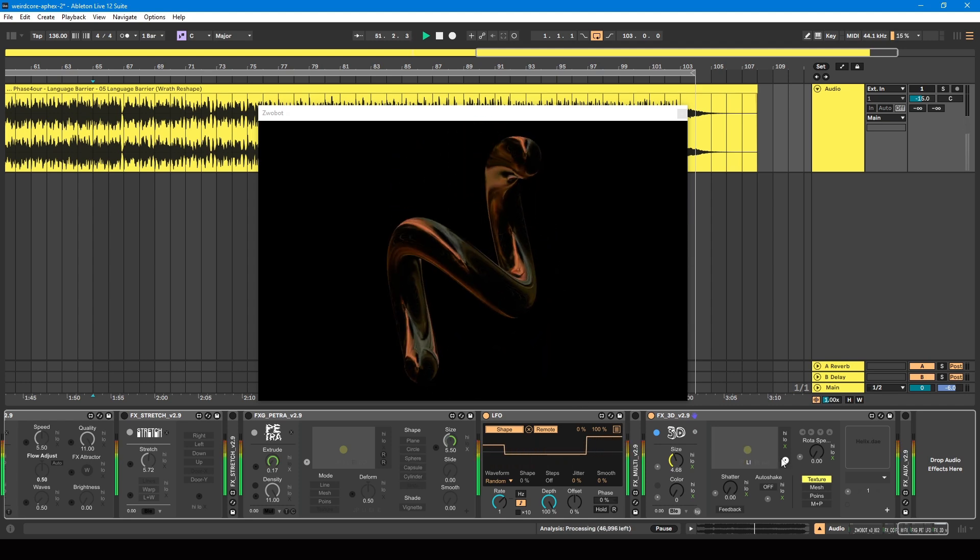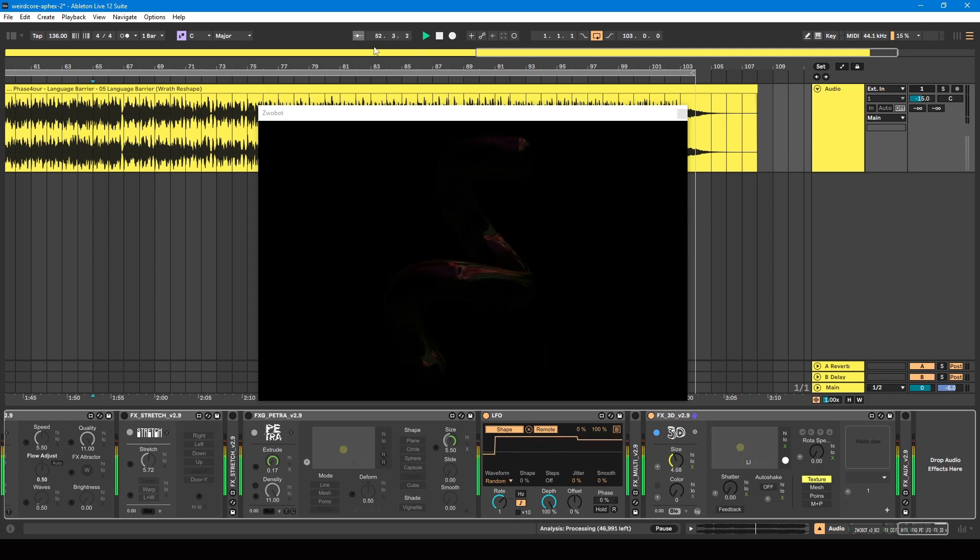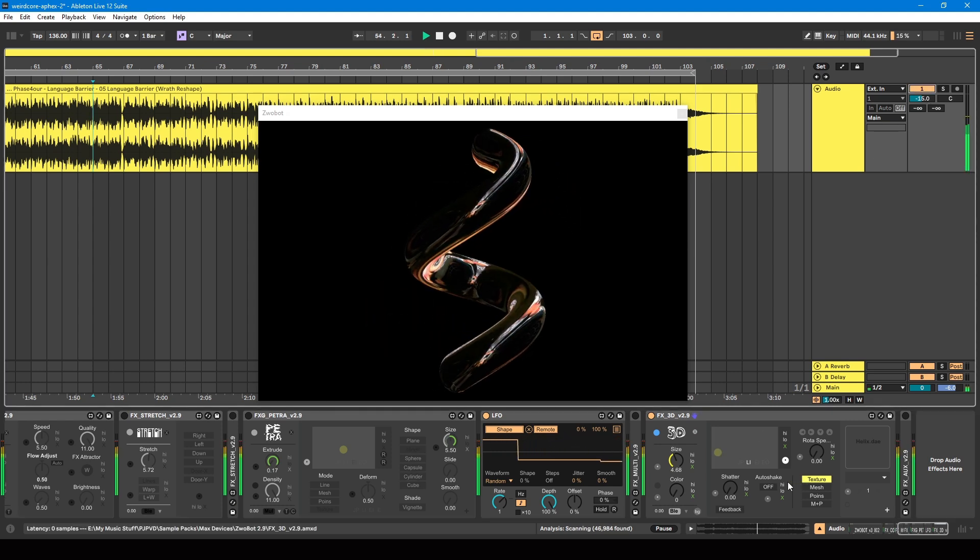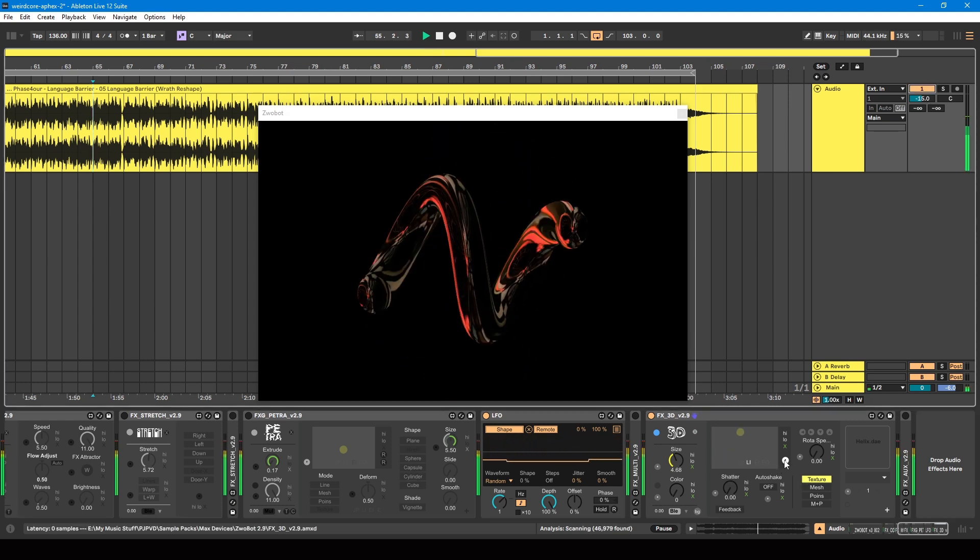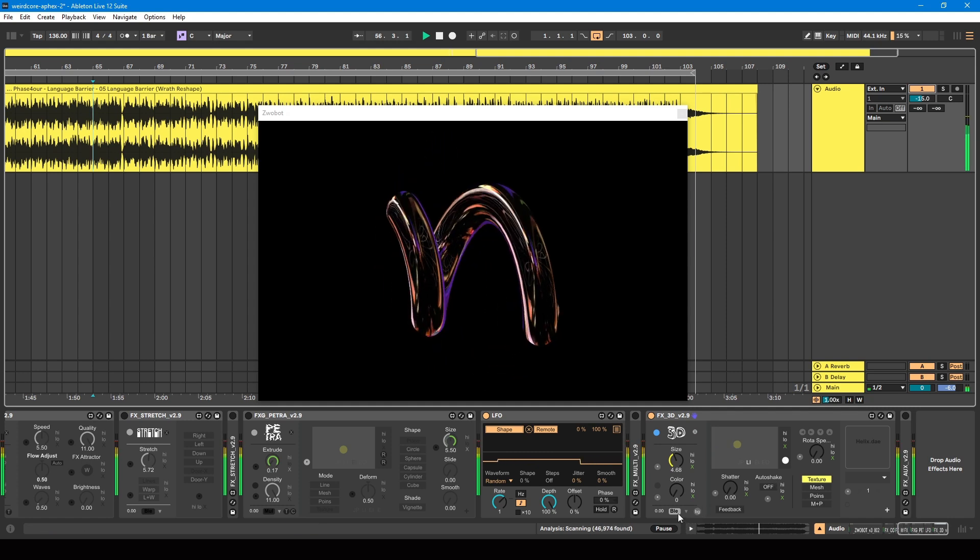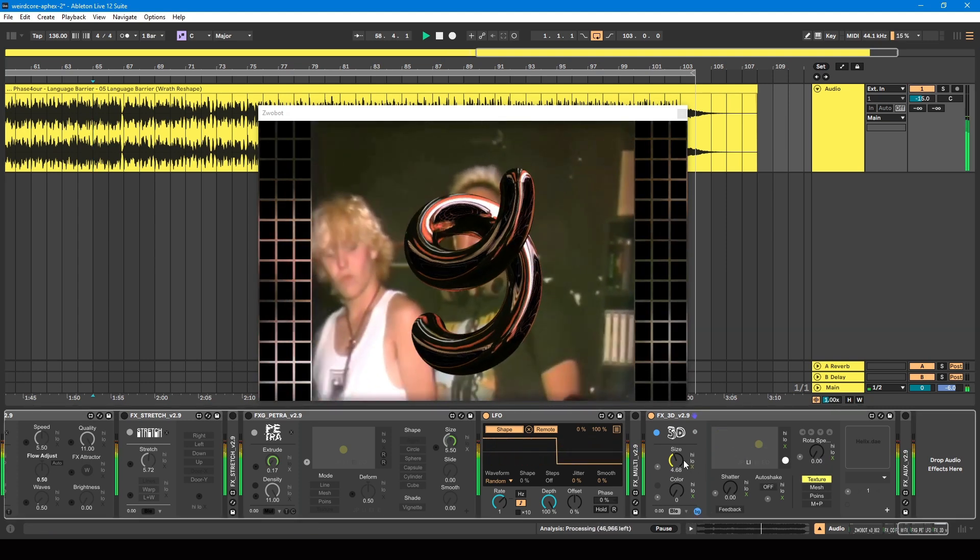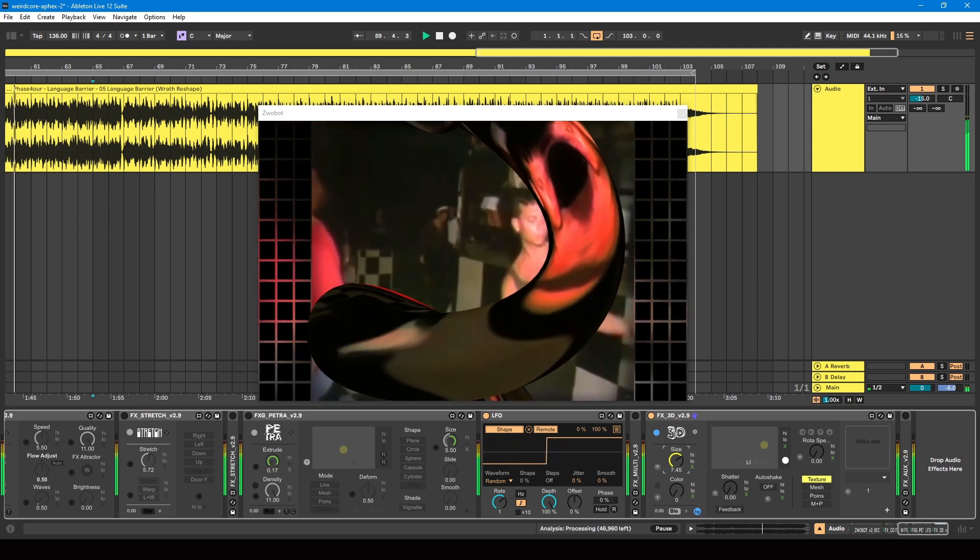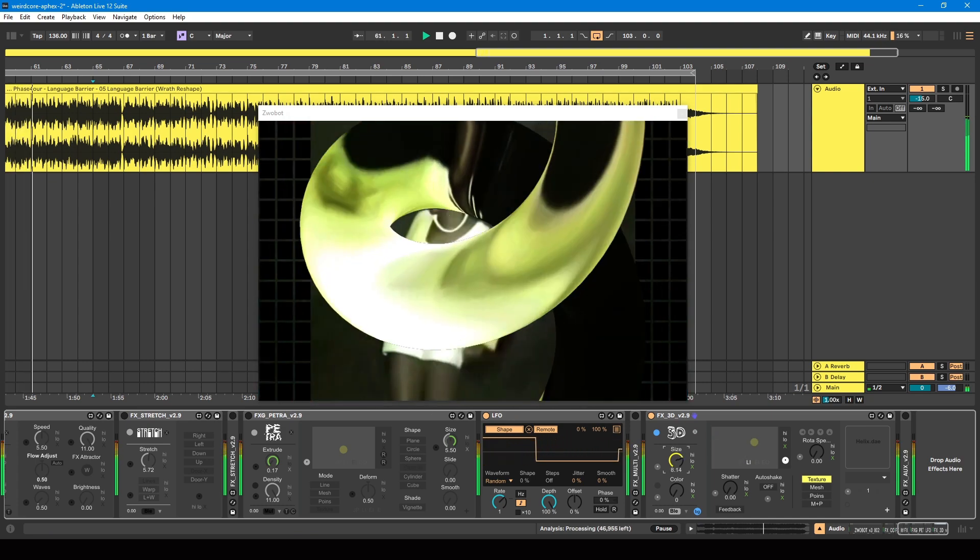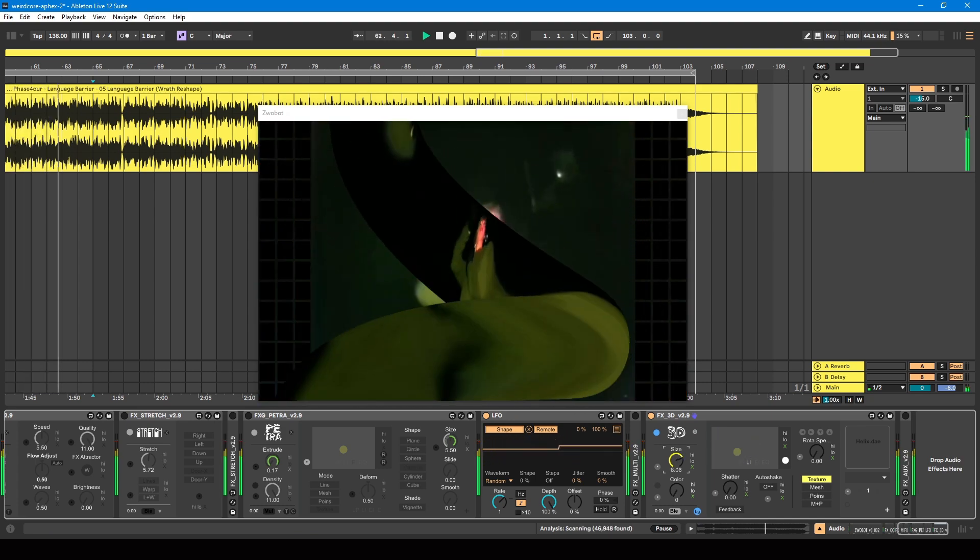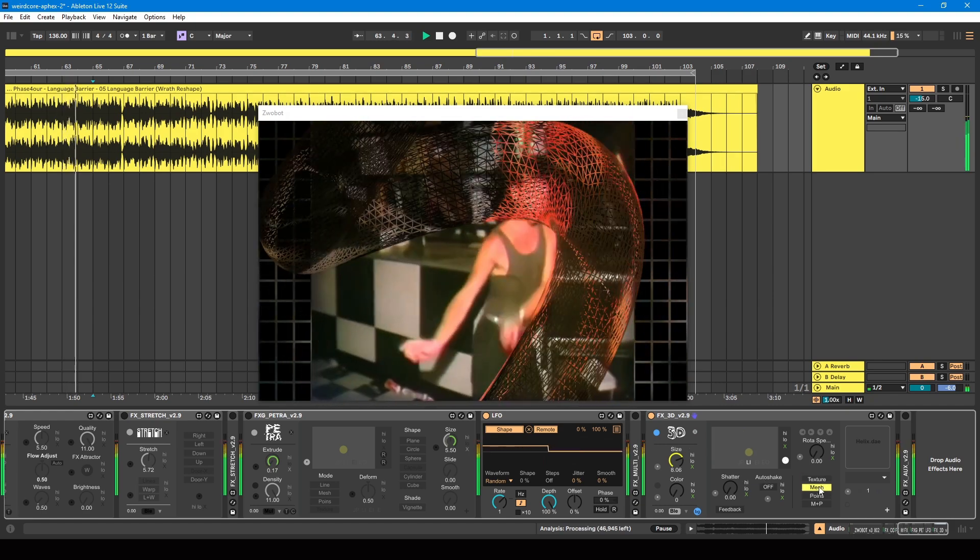And you can animate it using this pad here, and you can have it automatically move in accordance with the master BPM.